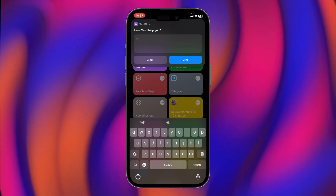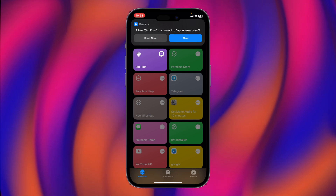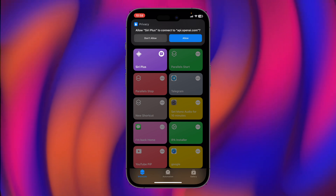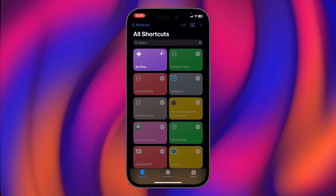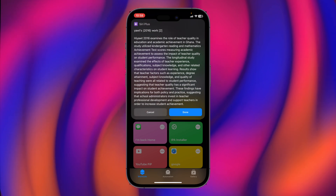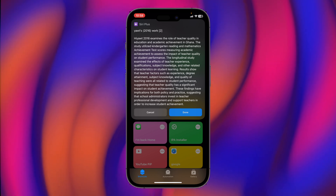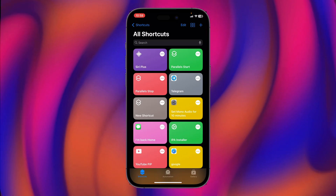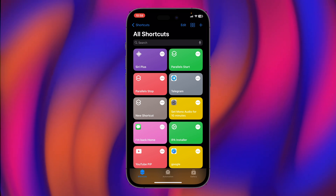For the first time, tap on Siri Plus, then type anything and tap Done. It will ask to allow — hit Allow. Now it will communicate with the server. When it is done with the communication, it will let us know. And yes, we are done — ChatGPT is now bound with the Siri shortcut.